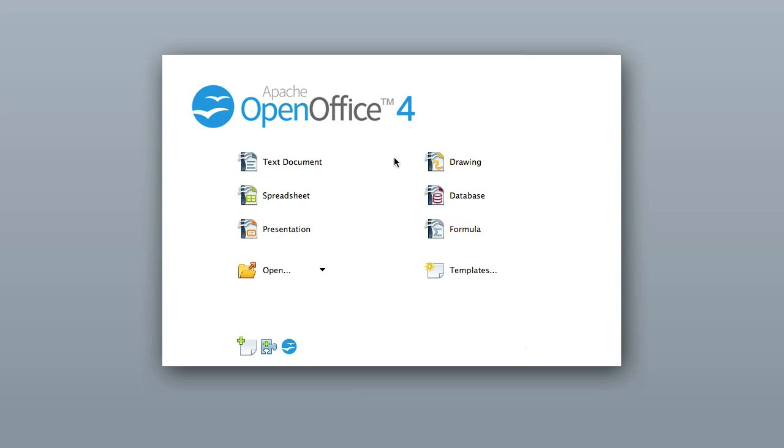So what we're looking at right here is OpenOffice and this is basically a Microsoft Office suite clone and it works with Macs and Windows. This is the Mac version right here and this is what I'm going to show you. It's pretty much the same with Windows. I have it on my Windows computer as well.